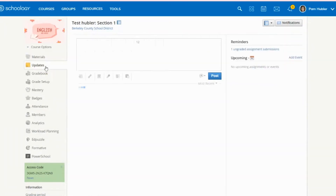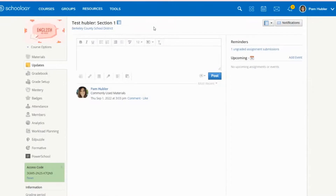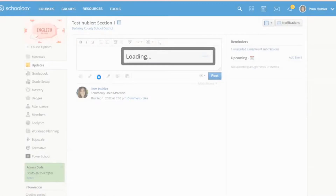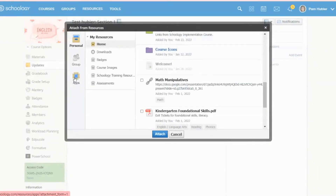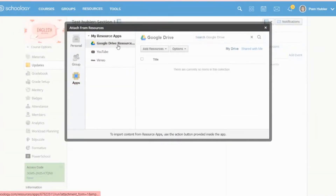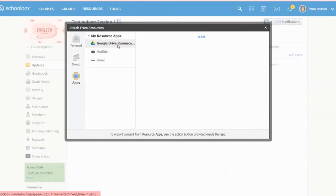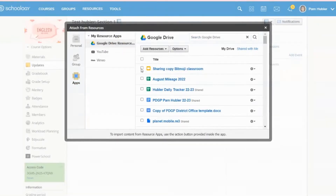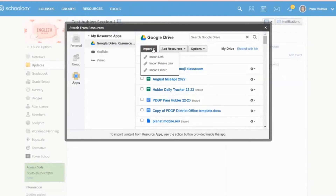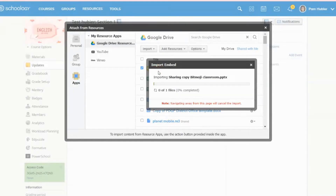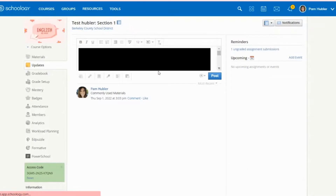Go to the course and go to Updates on the left-hand side, just below Materials. In the window that pops up, click on the resource icon, then go to Apps. In your Google Drive resources, you can find your Bitmoji classroom.